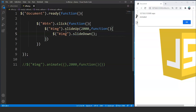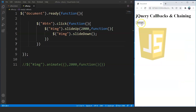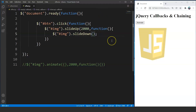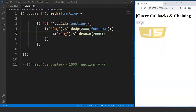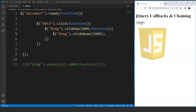What we did here was quite understandable. We used the slide up effect, and then we are trying to slide down that image right after the slide up effect occurs. Save it and move on to the browser. Click on the animate button, and you can see that this image slides up in 2 seconds, and right after it the slide down effect takes place. We can also make the slide down effect work for 2 seconds by giving the timestamp of 2000, and then both the effects will take 2 seconds to complete.